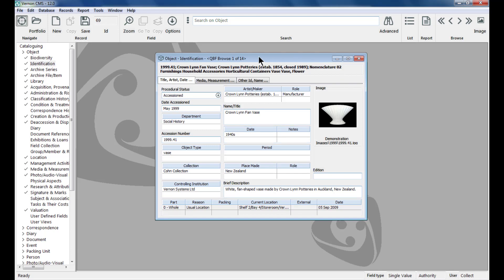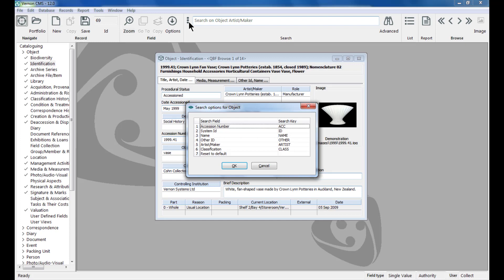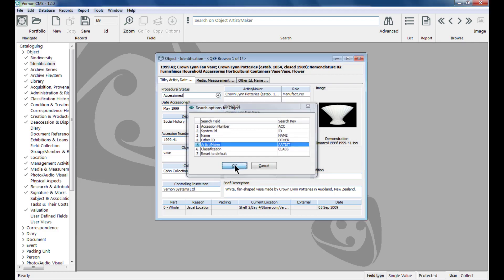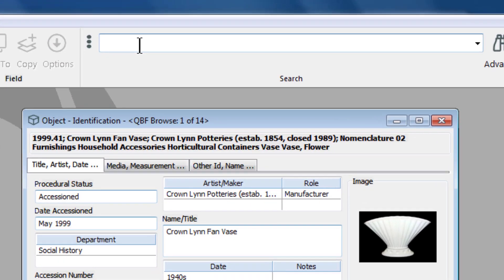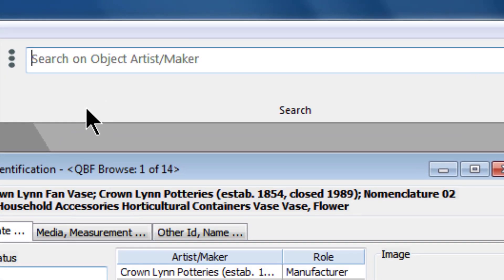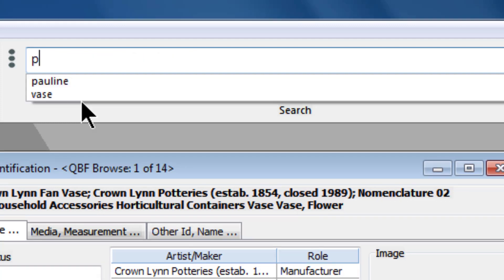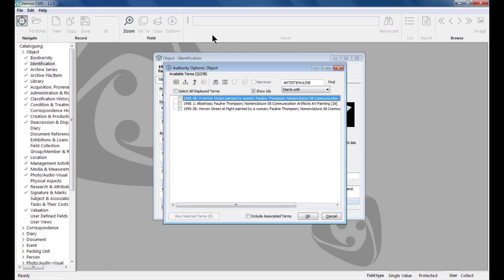You can see the fields the search bar looks through by clicking on the three dot menu. To restrict the search to one of the fields, click on it and click OK. Here we have chosen to restrict the search to just the artist slash maker field and we are going to search for works by Pauline.